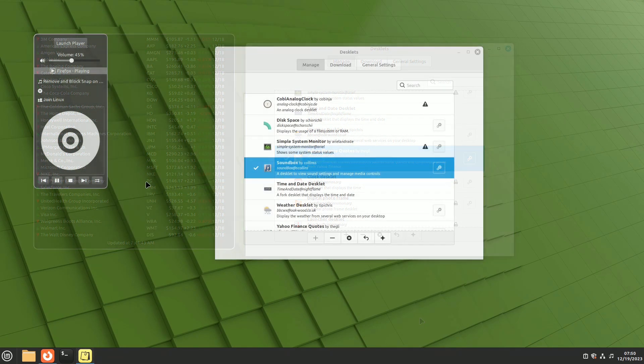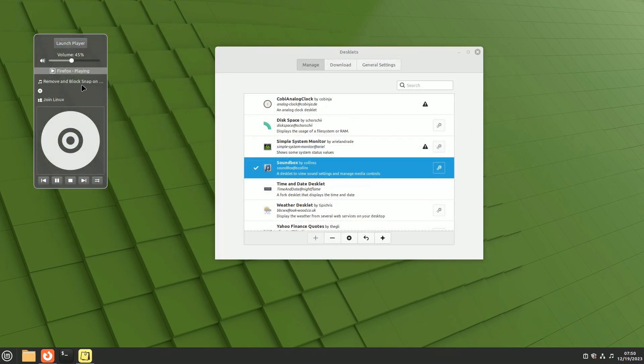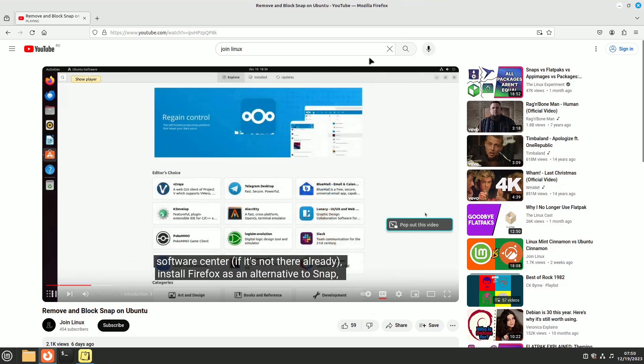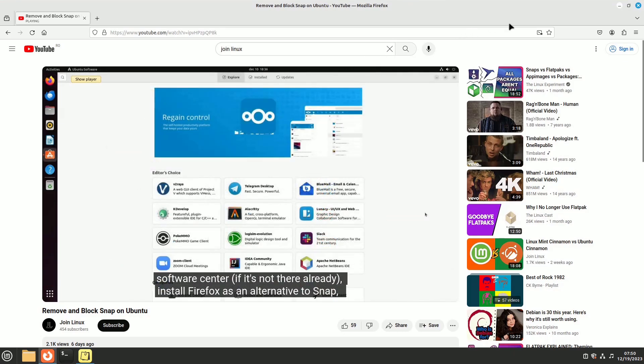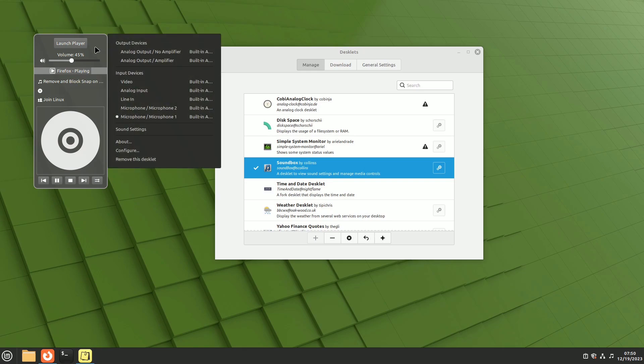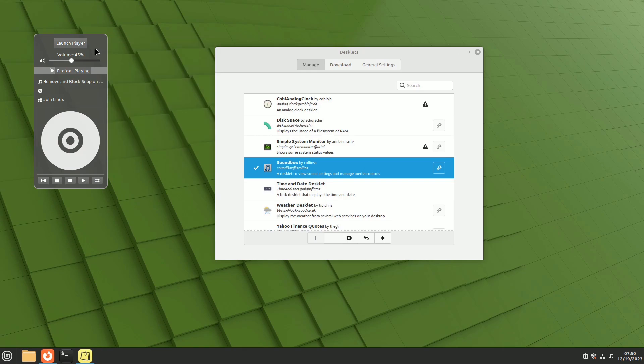For music enthusiasts, Soundbox displays audio settings and media controls for programs playing audio. It integrates with audio and video playback on streaming websites with Firefox and Chromium-based browsers, displaying cover art and offering various themes.